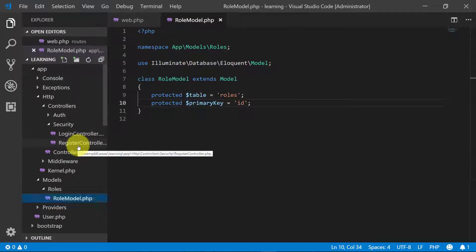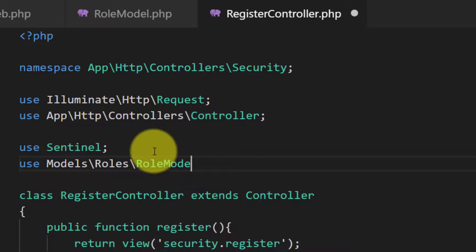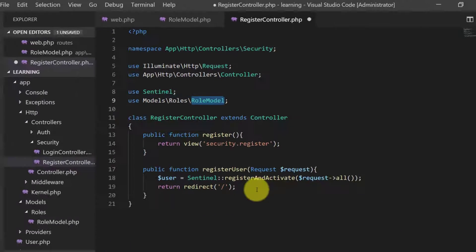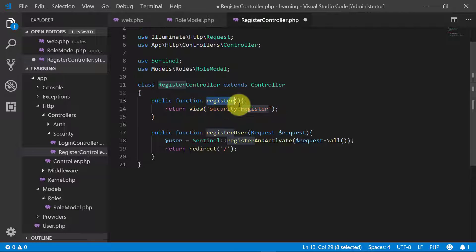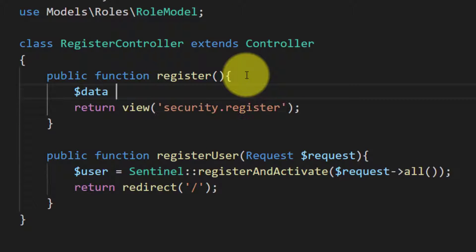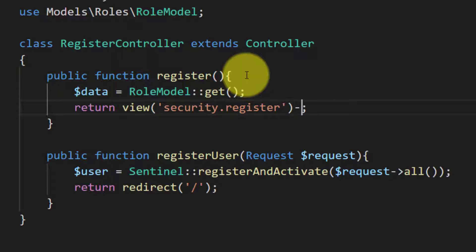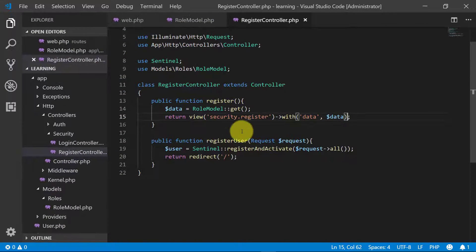Now let's go to our register controller and use this model. In our register method, let's create an array of data: data equals RoleModel::get(). It will get all the records from the table 'roles'. Let's pass this data to our view file.